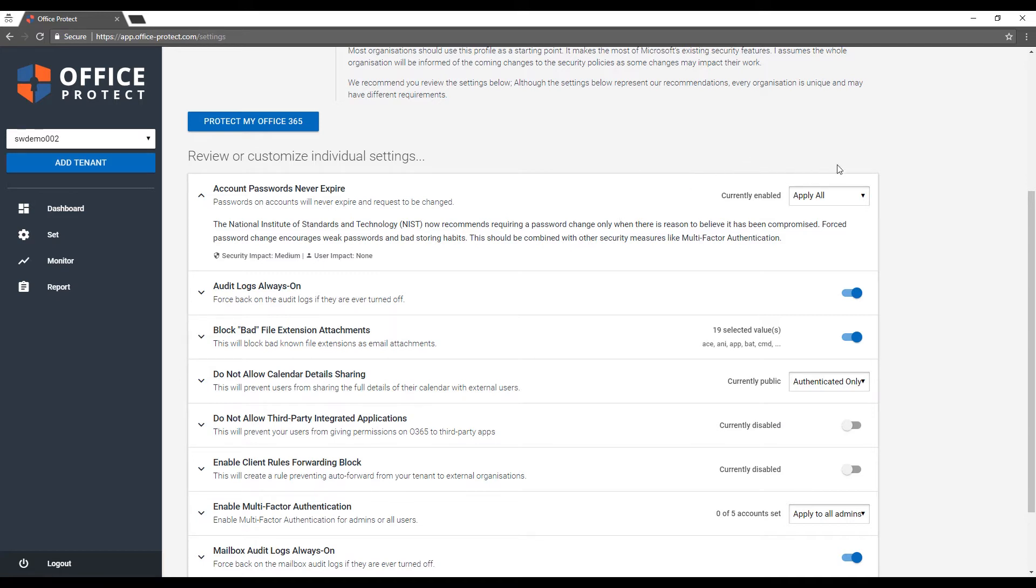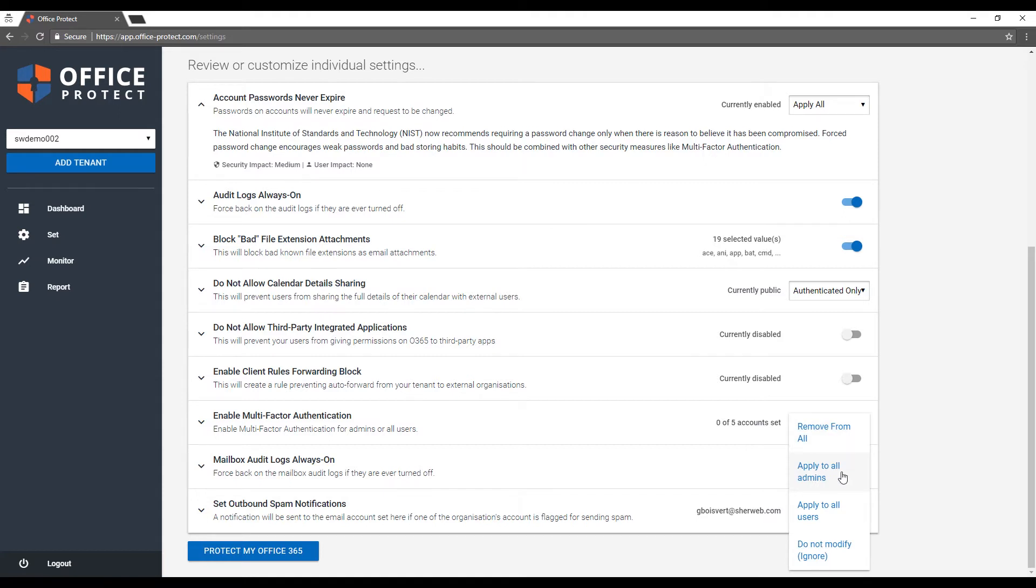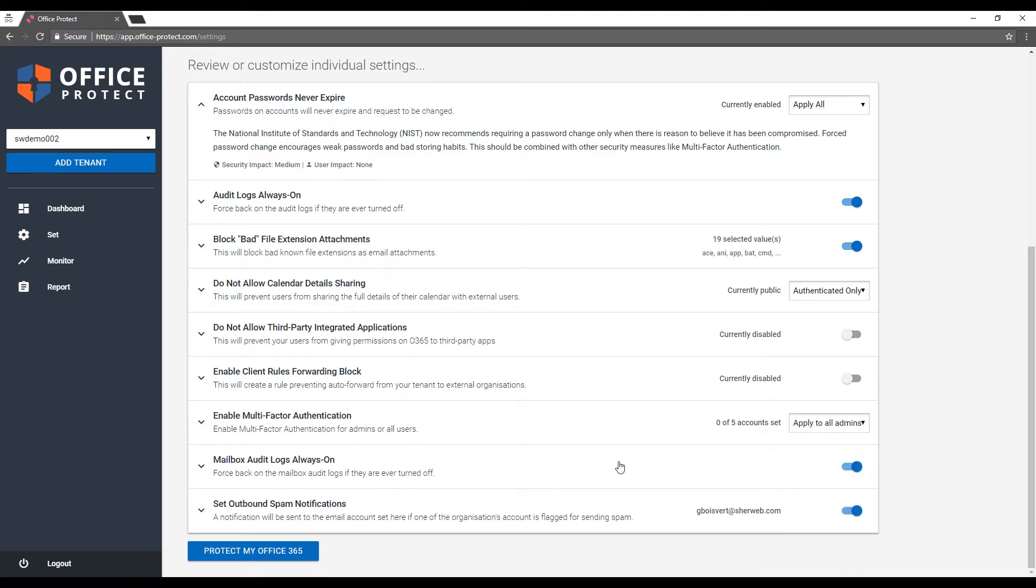You'll have the current status in your Office 365 and what you want to do here in Office Protect. A good example here is enable multi-factor authentication, which is one that we recommend because it's free and it helps the security. You have a few options: you can apply it to all admins, you can apply it to all users, and in most cases for all settings you can choose to ignore it and not modify what you already have. Once you've made your selection, simply click the single button.